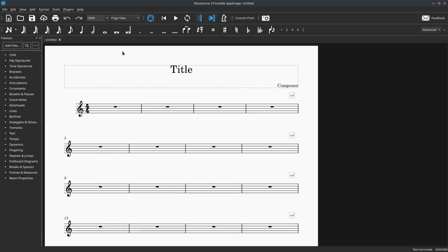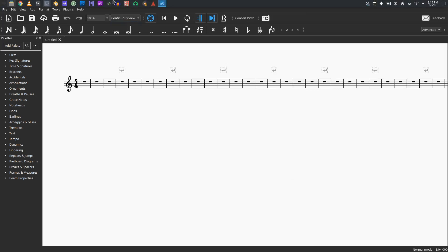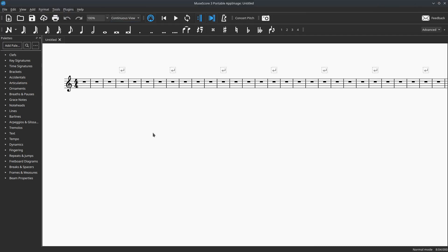We're just going to use a default page here. I'm going to set this to Continuous View so we can kind of see a continuous timeline. The second thing that we're going to do is open up Blender, but I'm not going to open up the current version of Blender, which is Blender 3.X, 3 and on. That's the latest version.